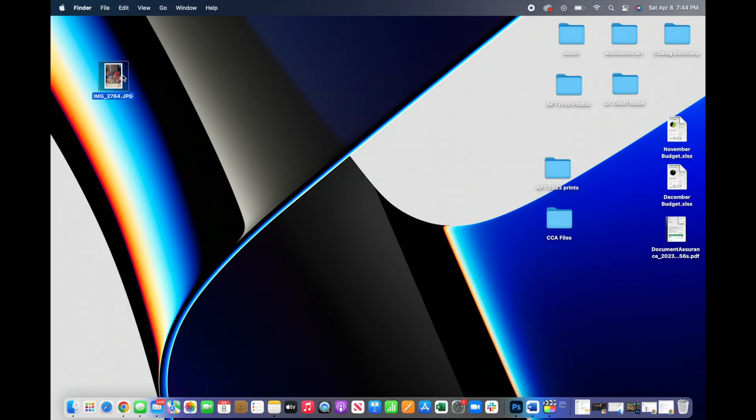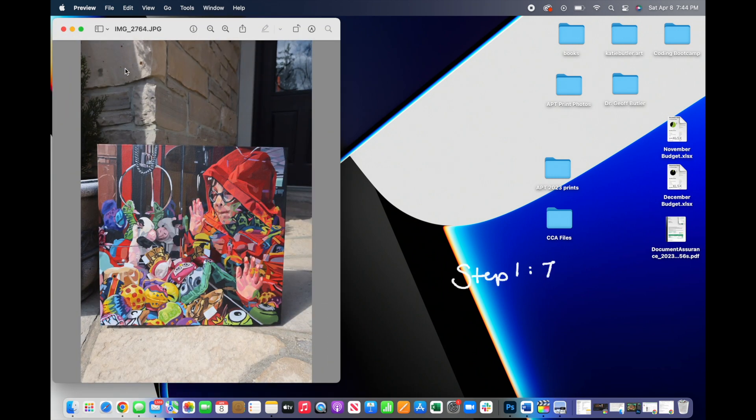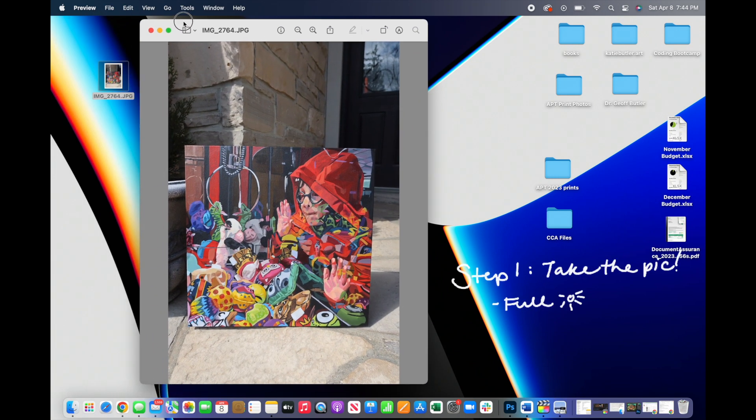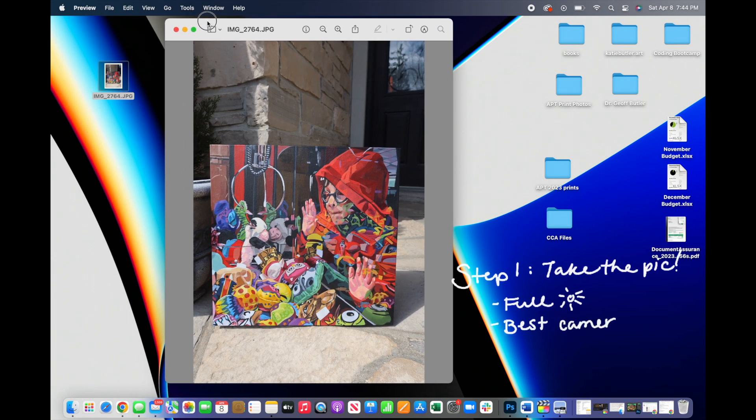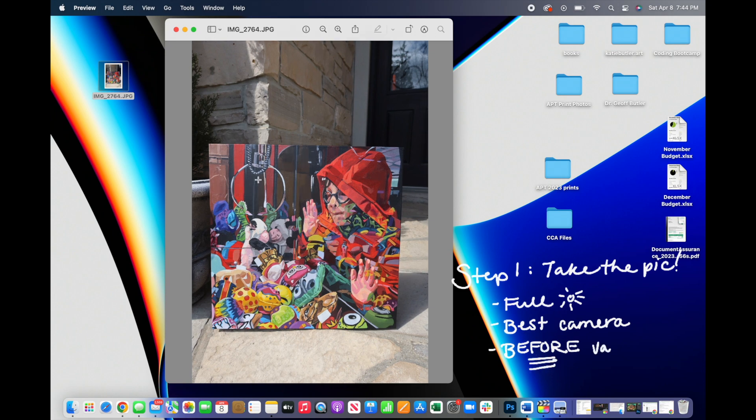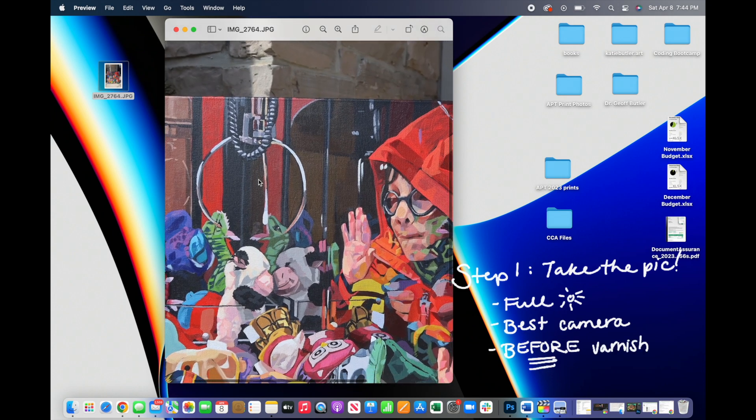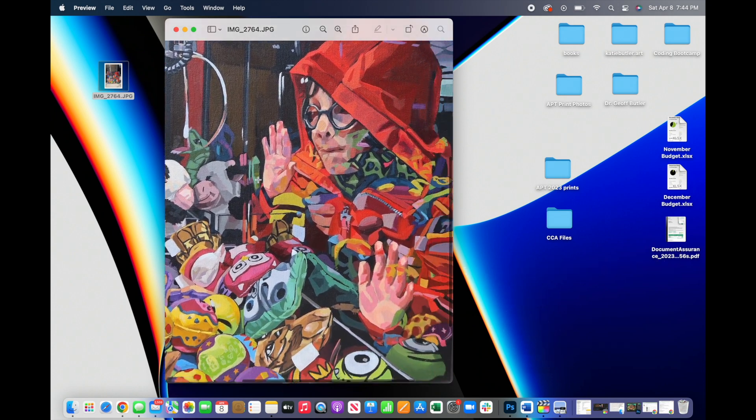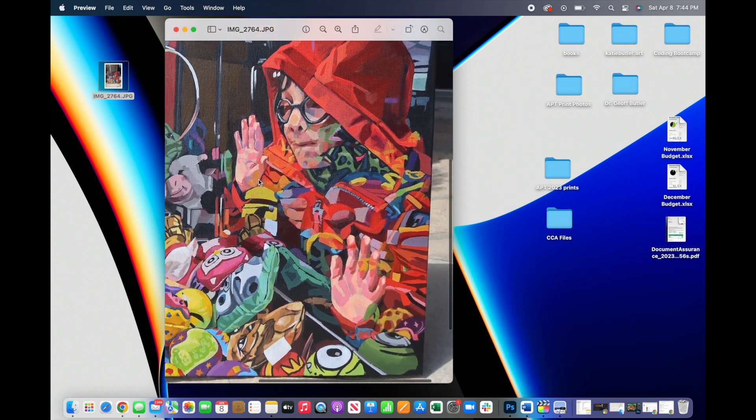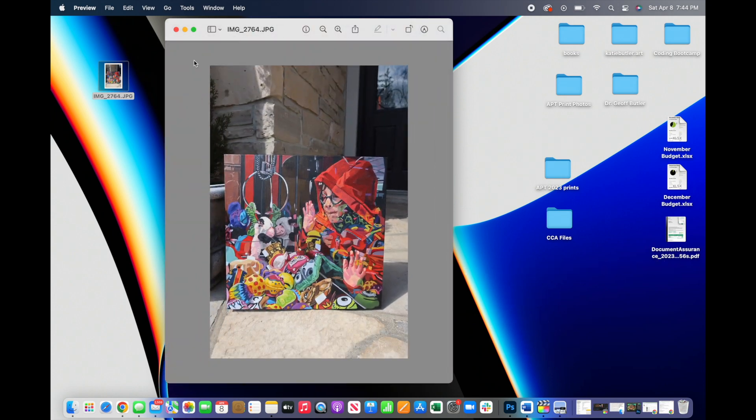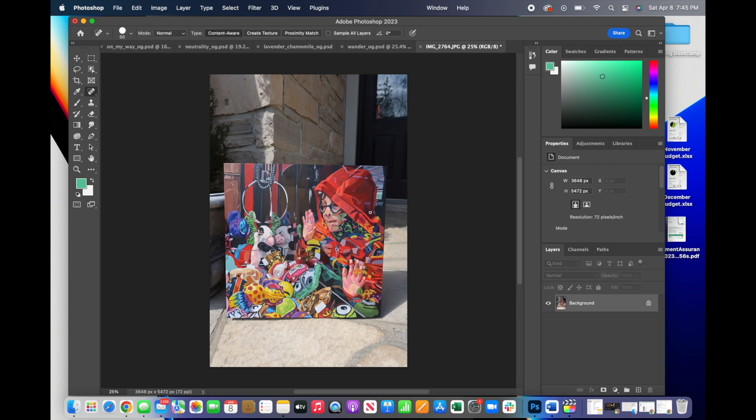For me, every print starts with a photograph because I work on a stretched canvas. I like taking my photos in full sun with the best camera I have possible, and before I varnish them to avoid extra glare.